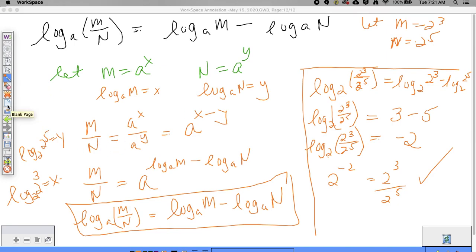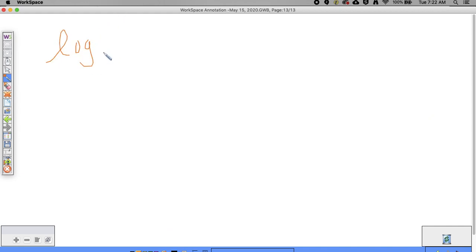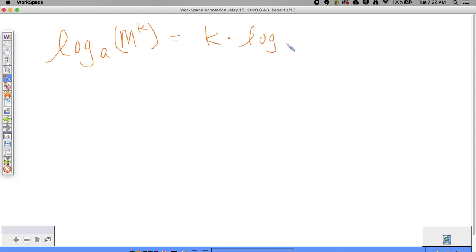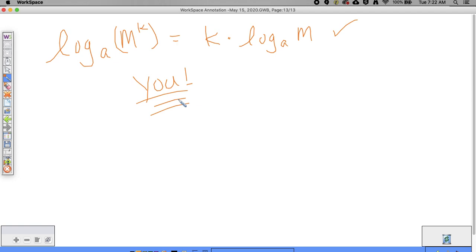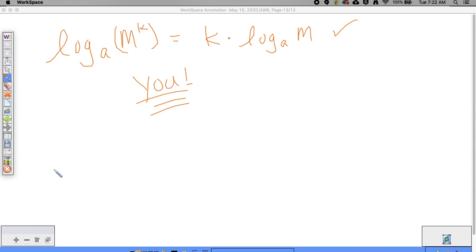Your job now is to see if you can figure out why log base a of M to the k equals k times log base a of M. Try numbers that work, verify numerically, and then see if you can do the general algebraic proof like we did here. We'll meet up and compare what we all come up with. There will be problems to work on using your laws of logs, and I'll probably make another video on logarithms to continue from here.